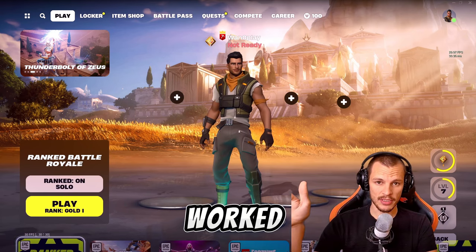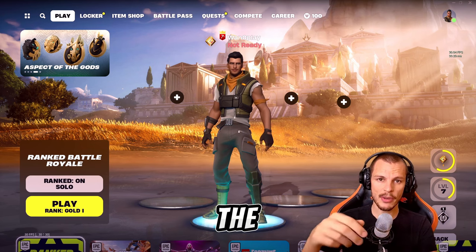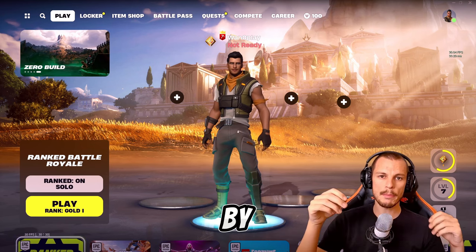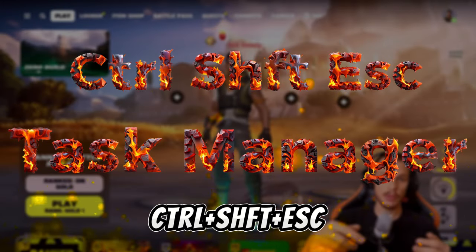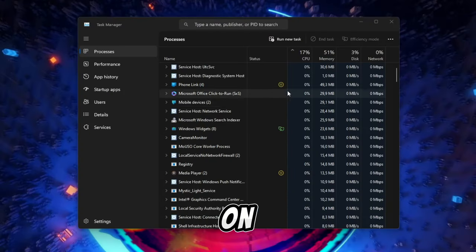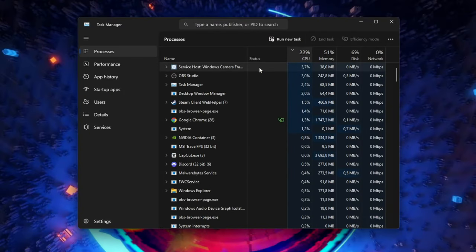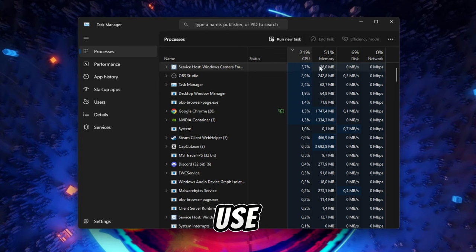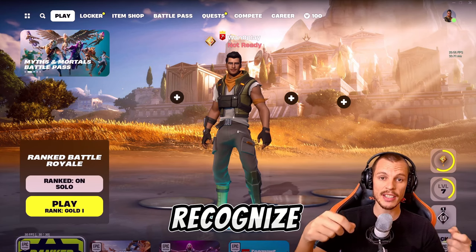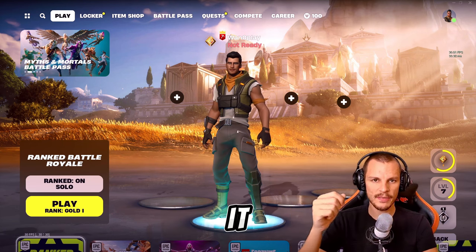If none of these worked, check your PC for apps running in the background taking most of your resources. Press Ctrl, Shift, and Escape to open Task Manager and click on the percentages to filter by most used. You can then see if there are any weird or unnecessary apps and close them.